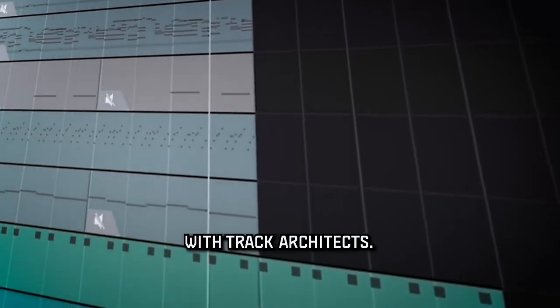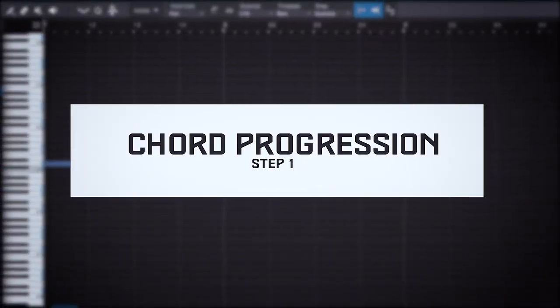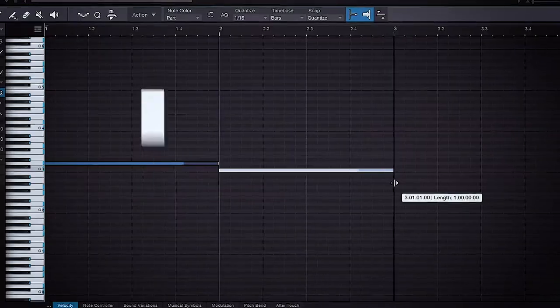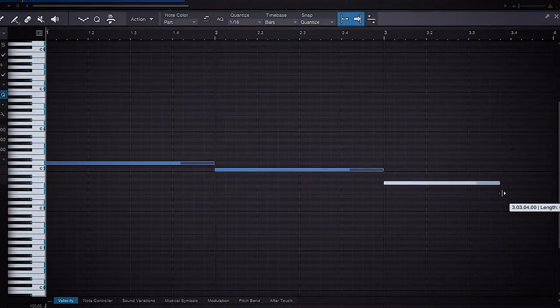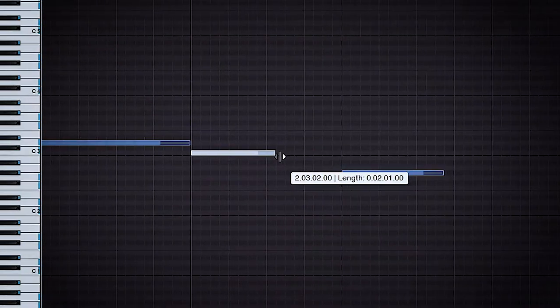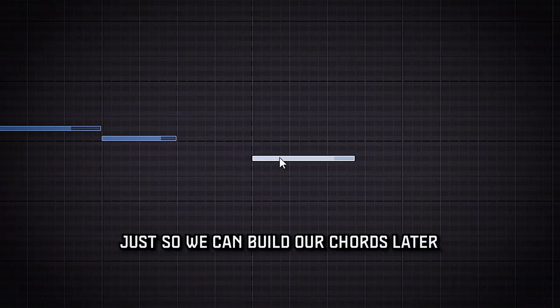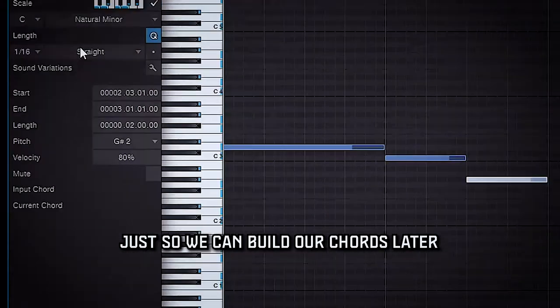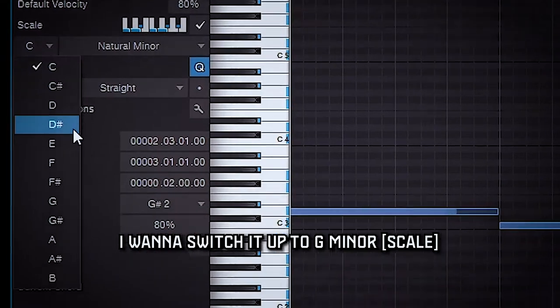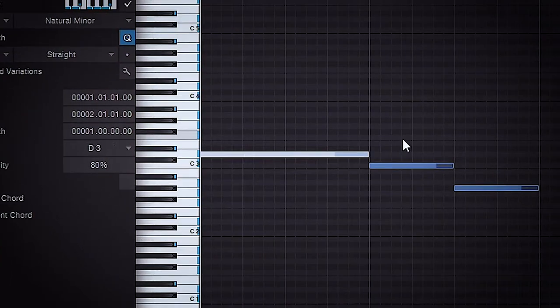We're going to start out with building some very basic root notes with Xenology just so we can build our chords later, and I want to switch it up to G minor.